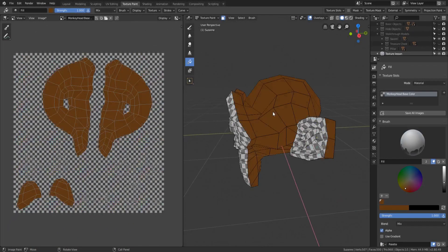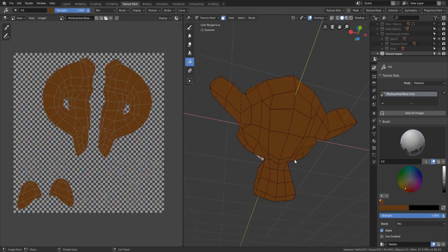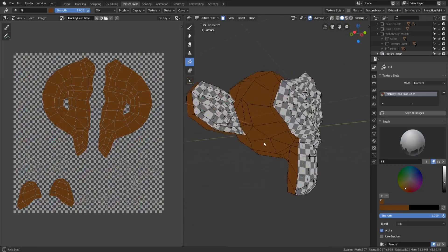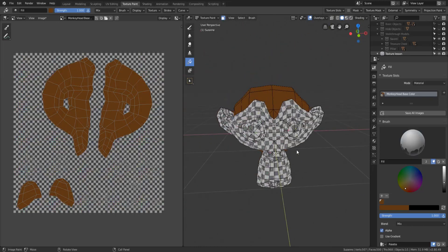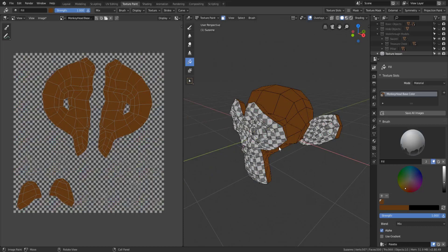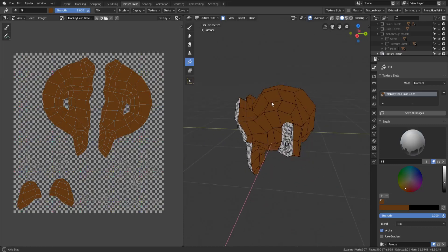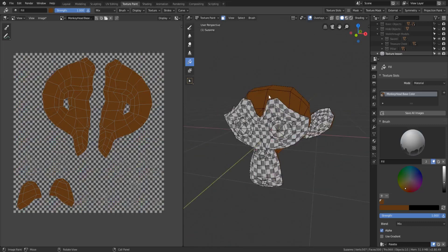So now if we fill in this nice brown color it's only going to fill in the area that we have selected which is an invaluable tool especially when you're trying to paint really specifically and just kind of block out colors.